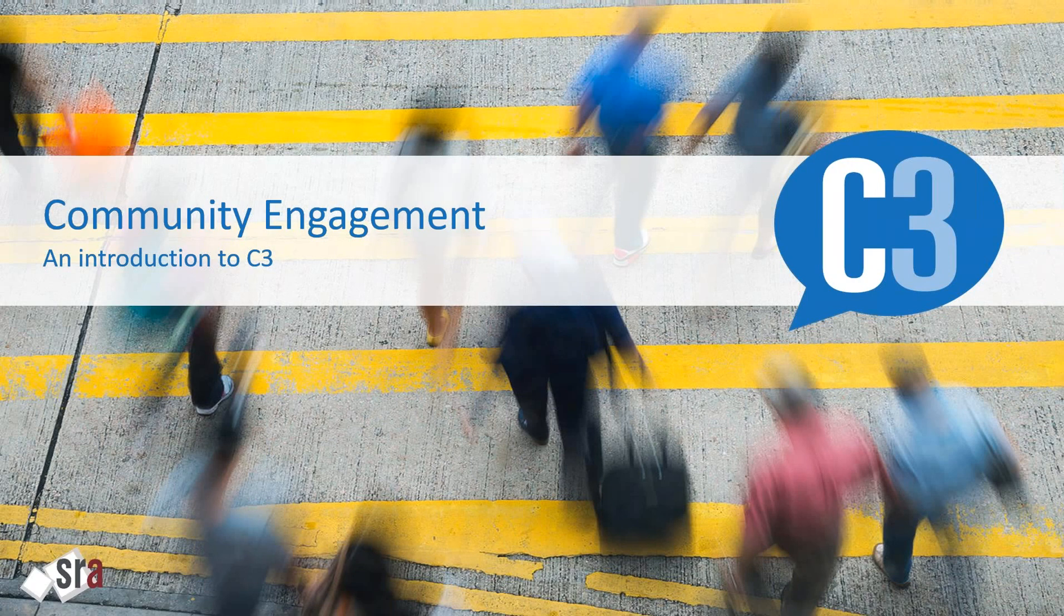Hi, and thanks for joining this webinar. Today we'll be introducing C3, a community engagement software platform from SRA.